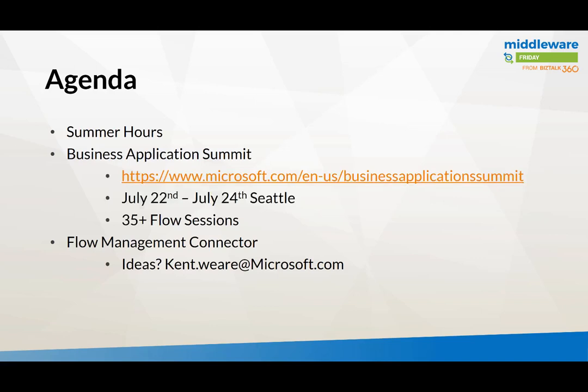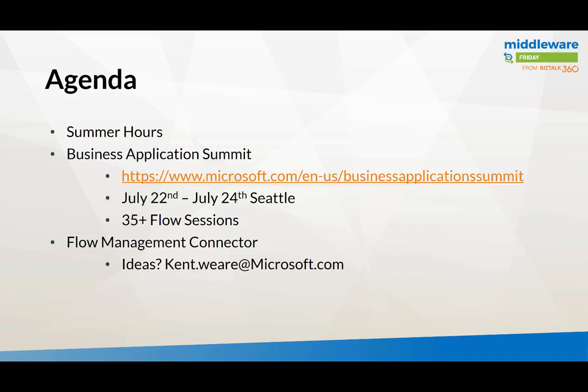If you're looking for a lot of Flow, PowerApps, CDS, Power BI or Dynamics specific information, this is the place to be. In fact there are over 35 Flow sessions which is pretty much unheard of relative to other conferences that we participate in. The whole PM team will be there, engineers will be there, MVPs will be there, partners will be there.